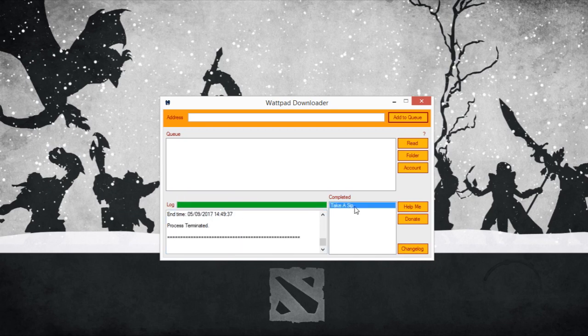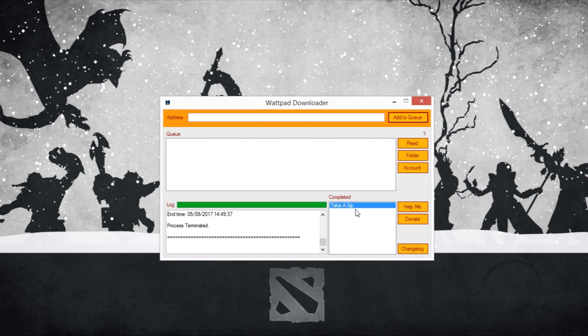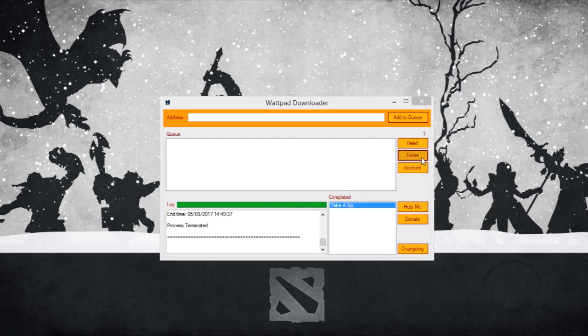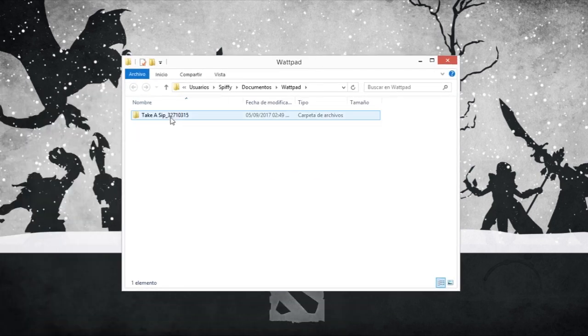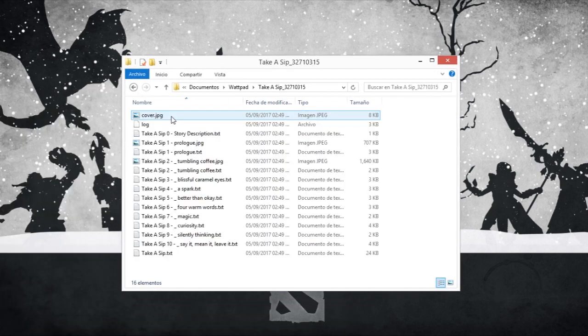Yep, it got fast. So here's the completed story. You can double click here or click on the folder button and it will open this.